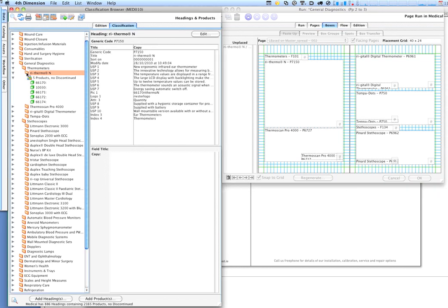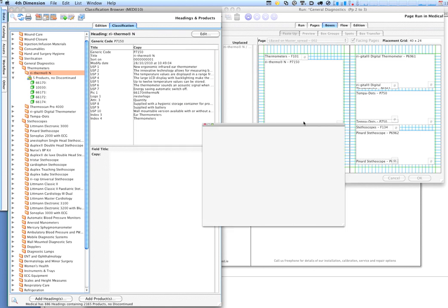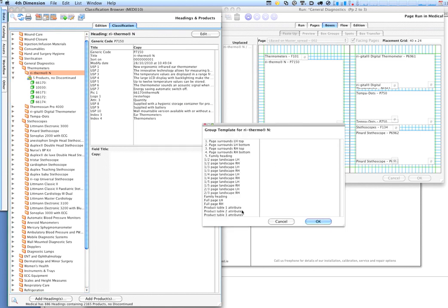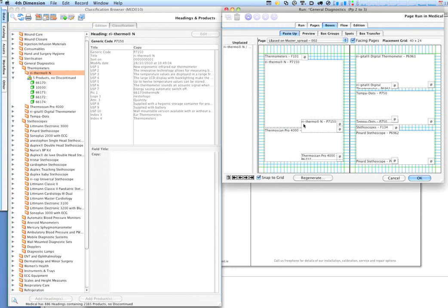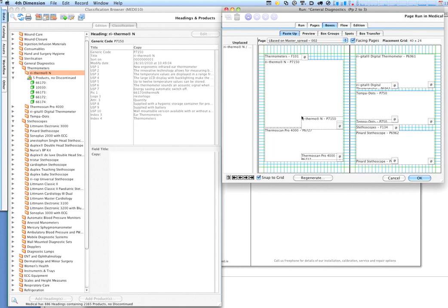We now want to add the table of products on here, and we select this time a different template that relates to a table with two attributes. And again, we can either accept the positioning there, or we can move it up a bit.